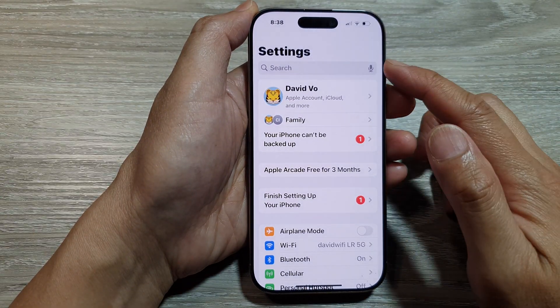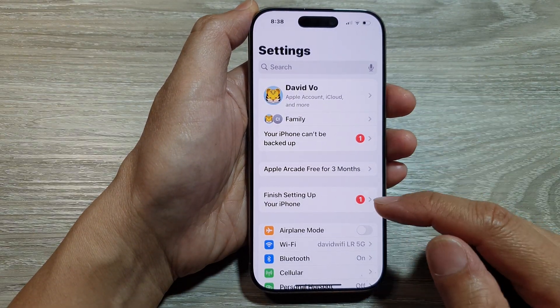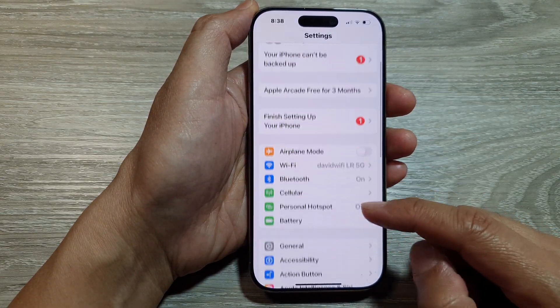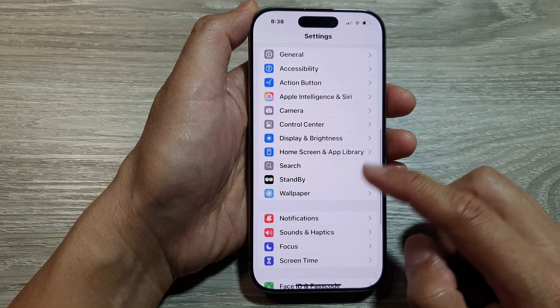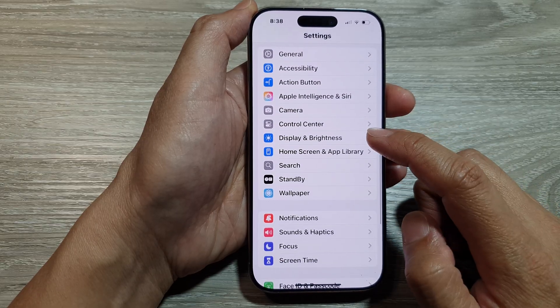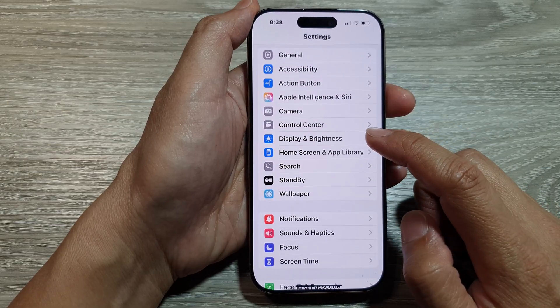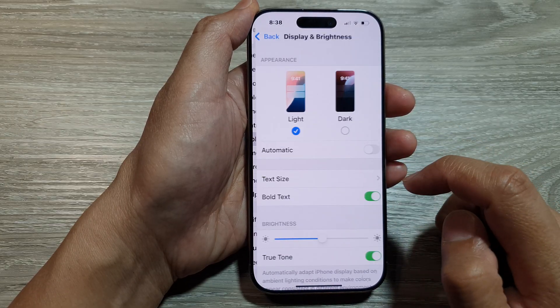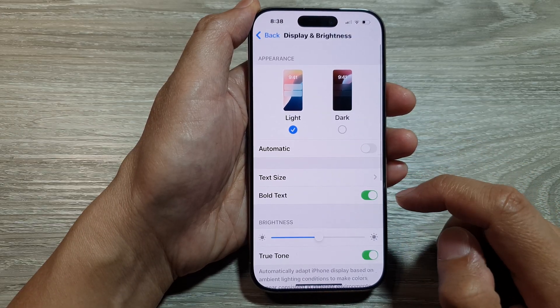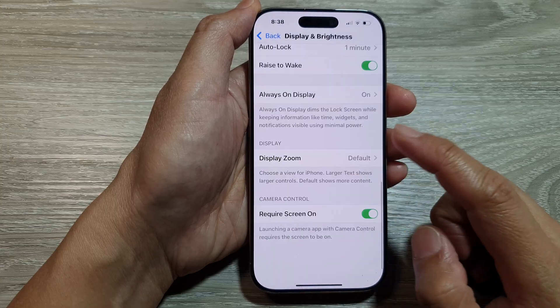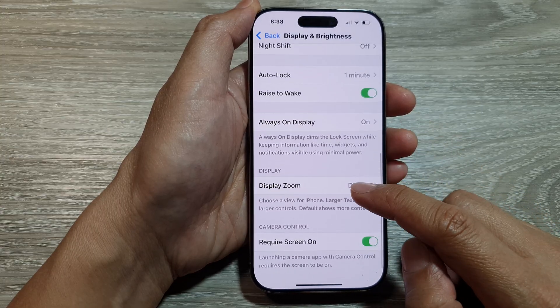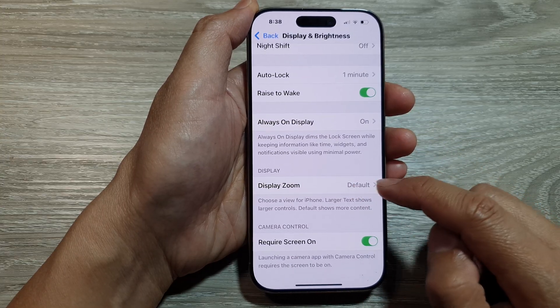Now in the Settings page, we scroll down and then tap on Display and Brightness. Next, we scroll down and tap on Display Zoom.